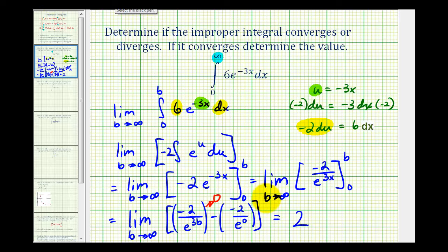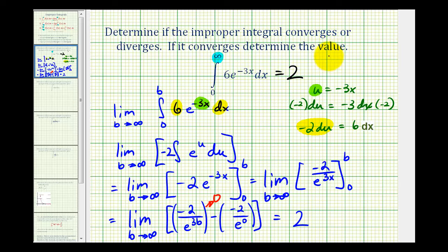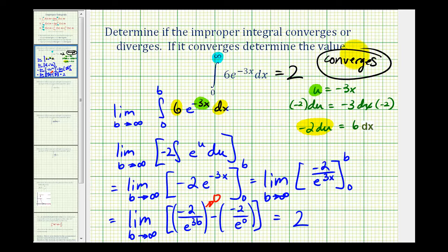So the value of this improper integral is equal to two, and since this limit exists, we can say this improper integral converges. We'll take a look at another example in the next video.